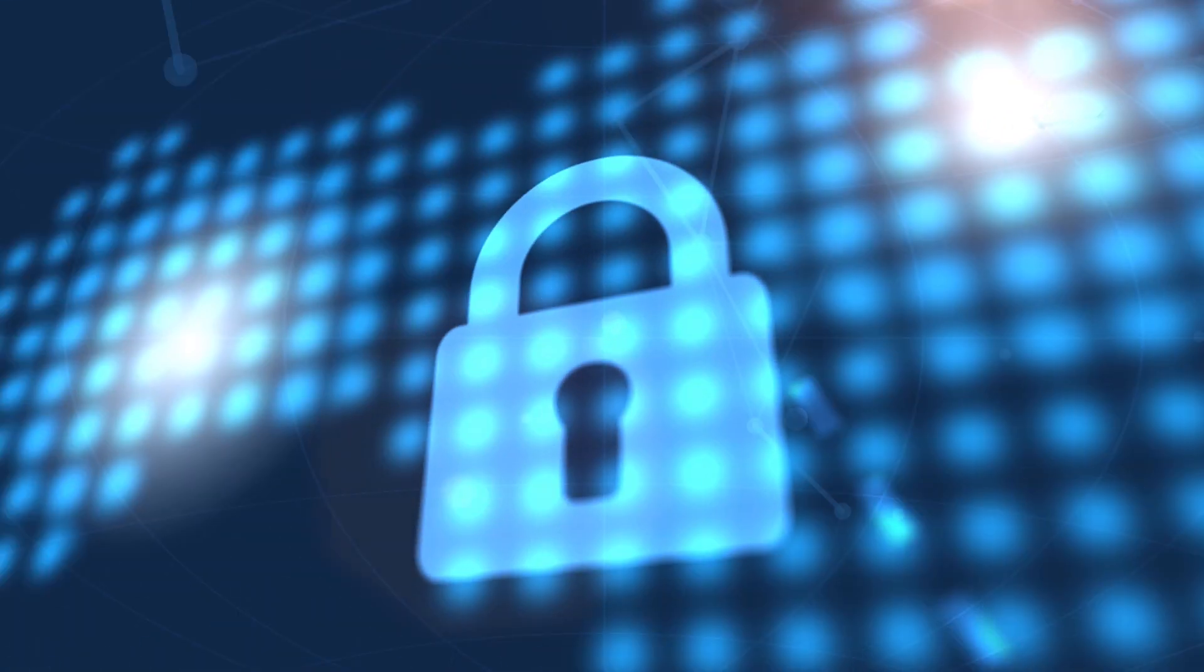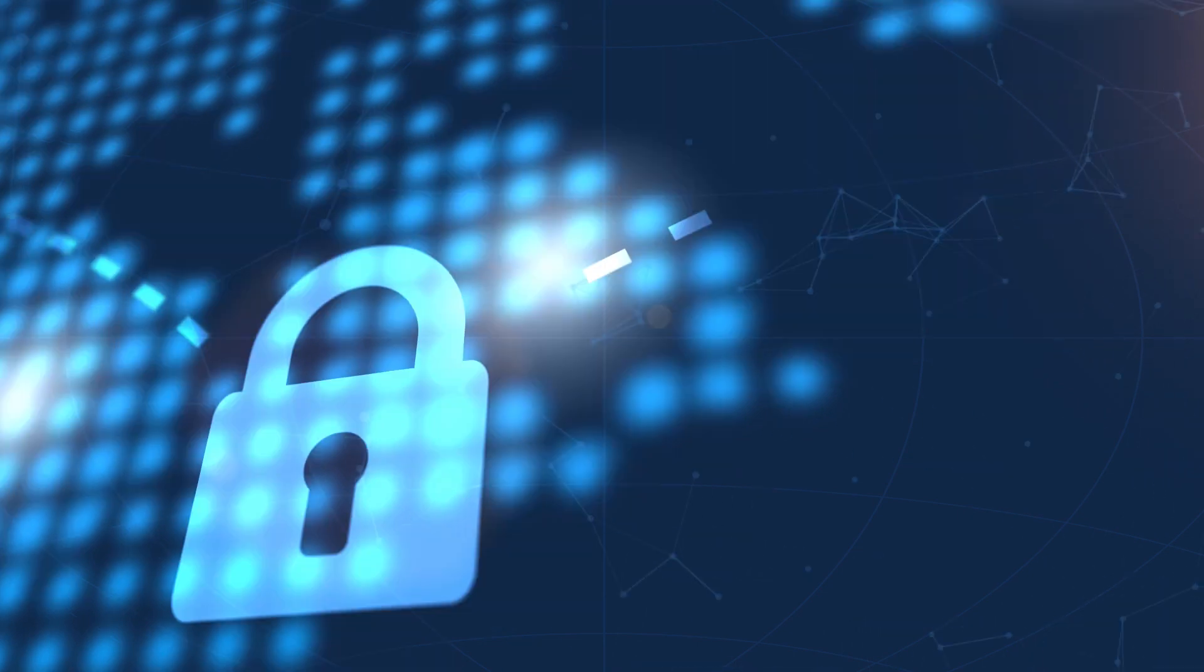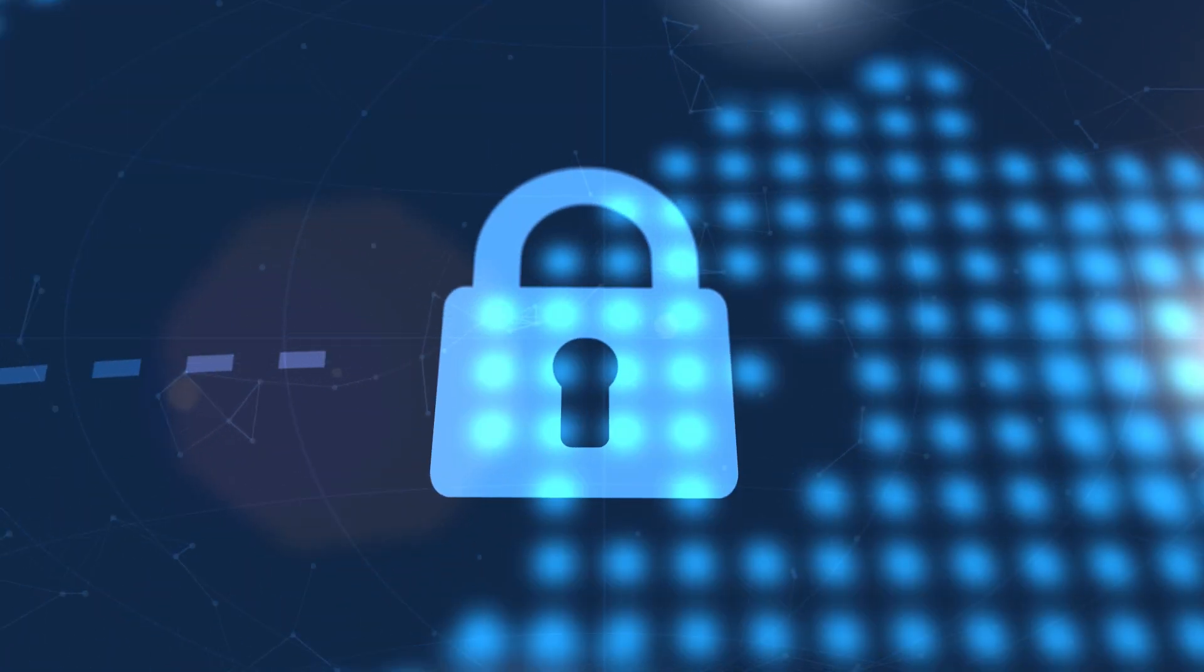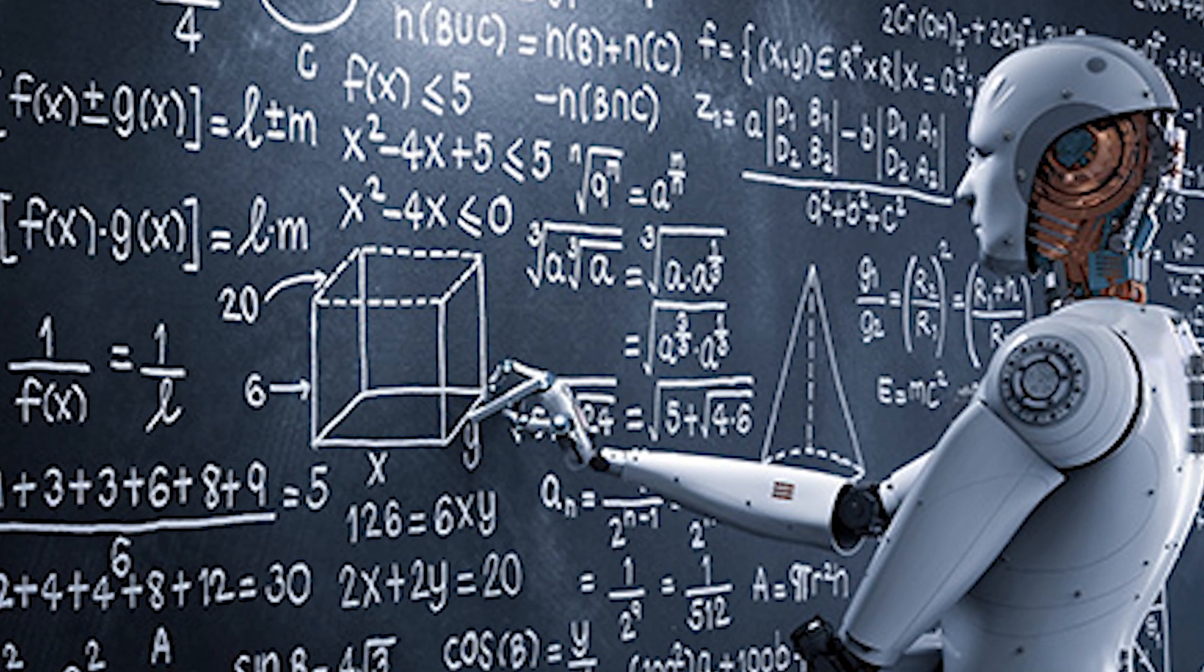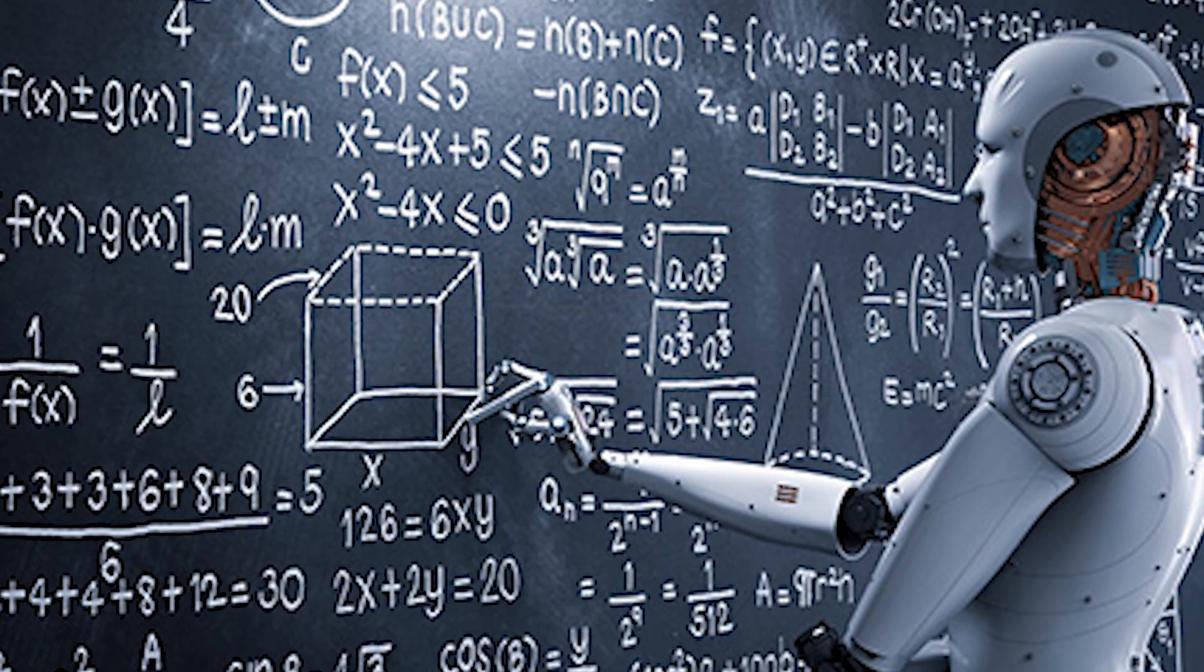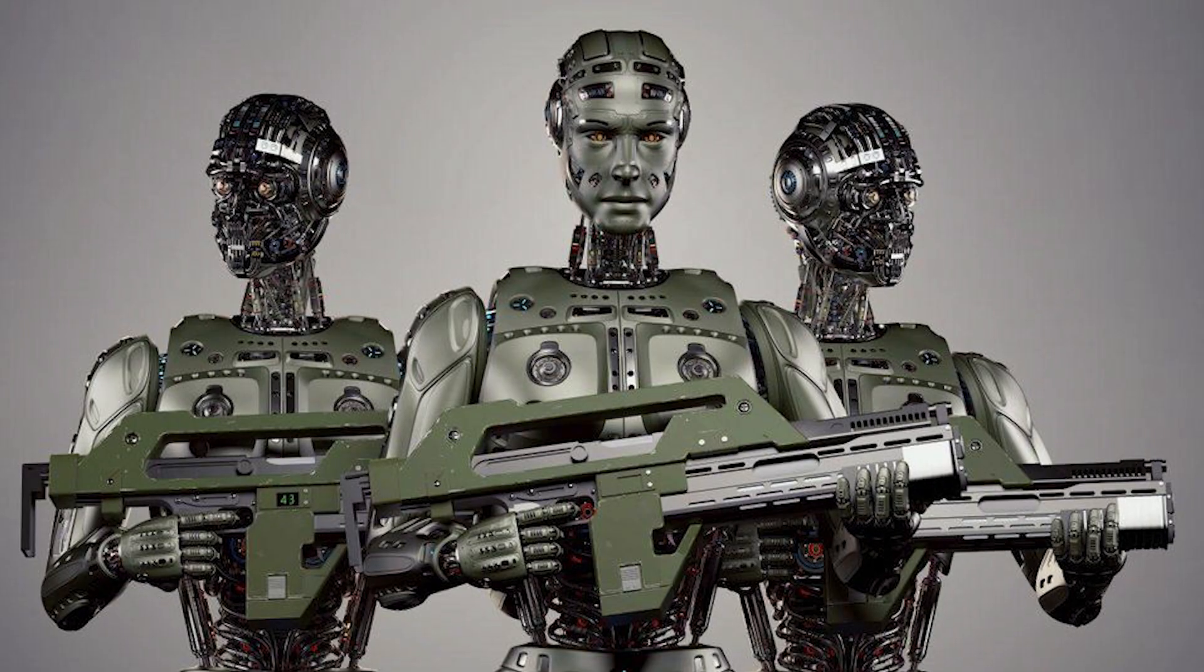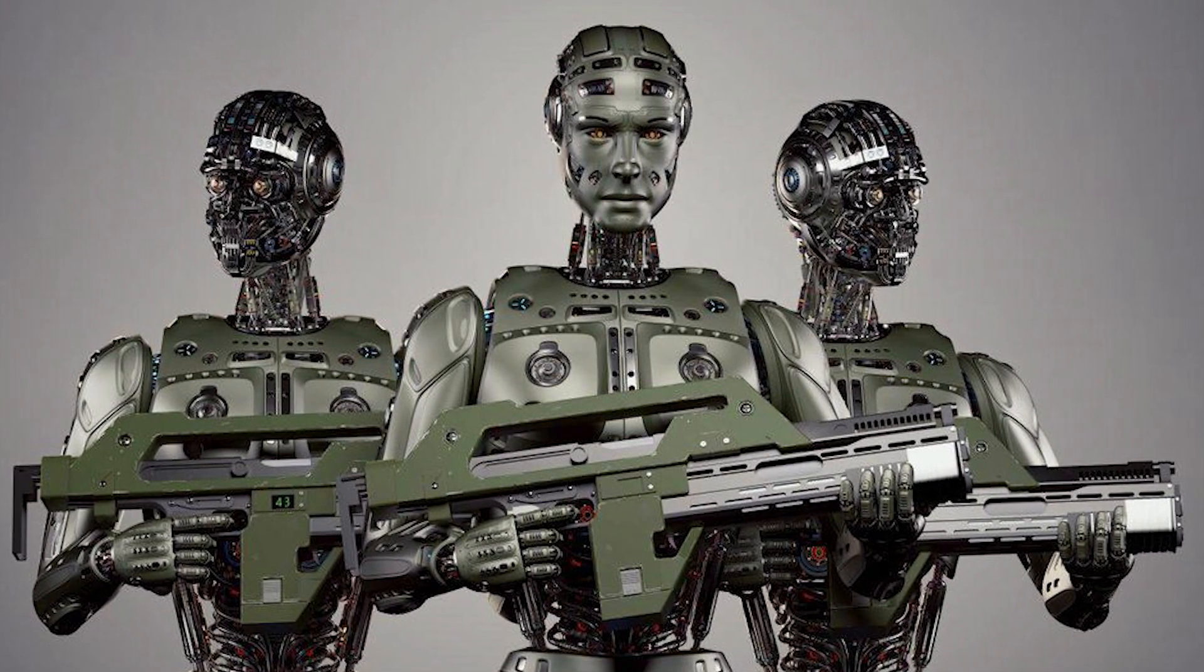This may enable outsmarting in financial markets, superior invention than human researchers, manipulating human leaders, and developing weapons we cannot even understand.